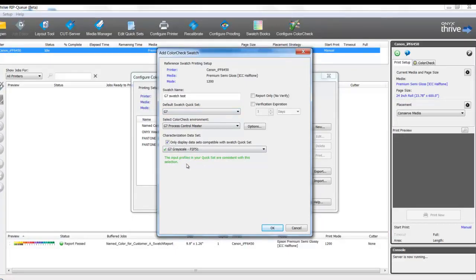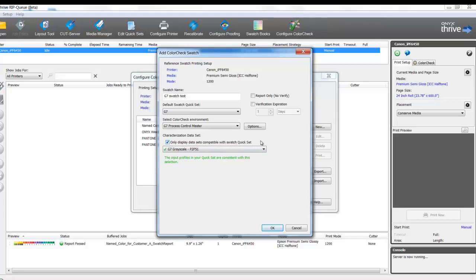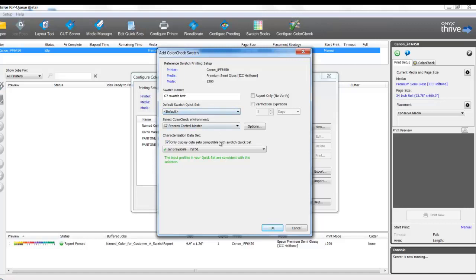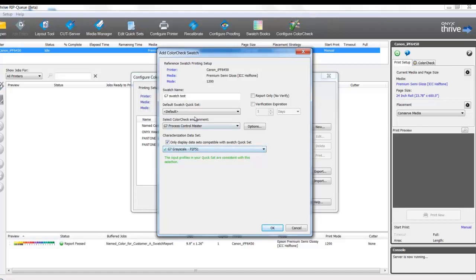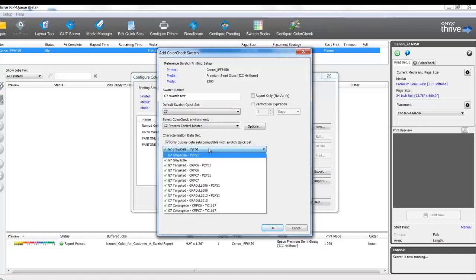Notice the message at the bottom of the Characterization Dataset. The input profiles in your Quick Set are consistent with the selection. I have the checkbox enabled Only Display Data Sets Compatible with Swatch Quick Sets. If the G7 Quick Set was not selected, there would be less choices in the display. This will only display the appropriate G7 Quick Set is selected. If it's selected, we can see the full complement of test types.